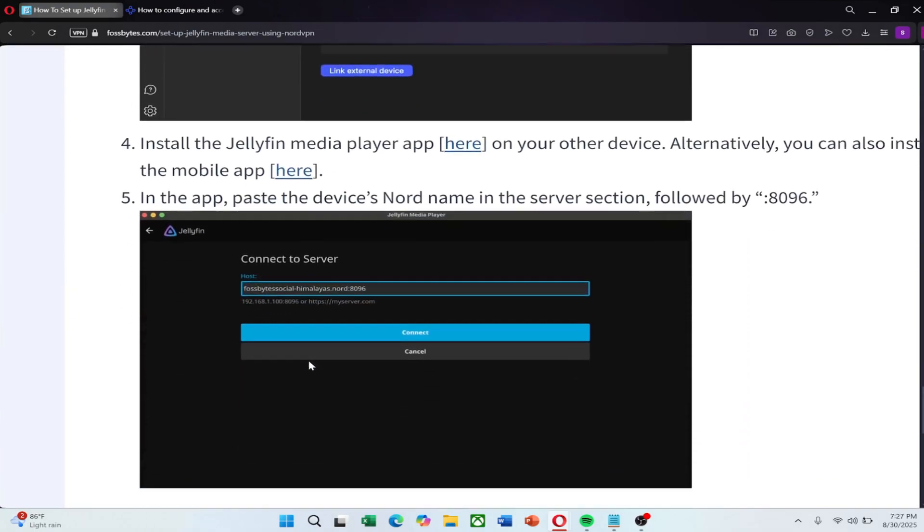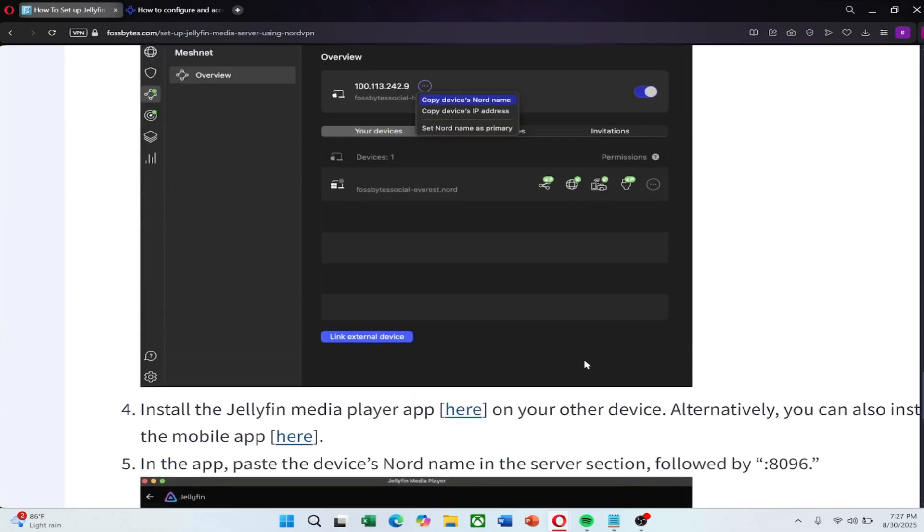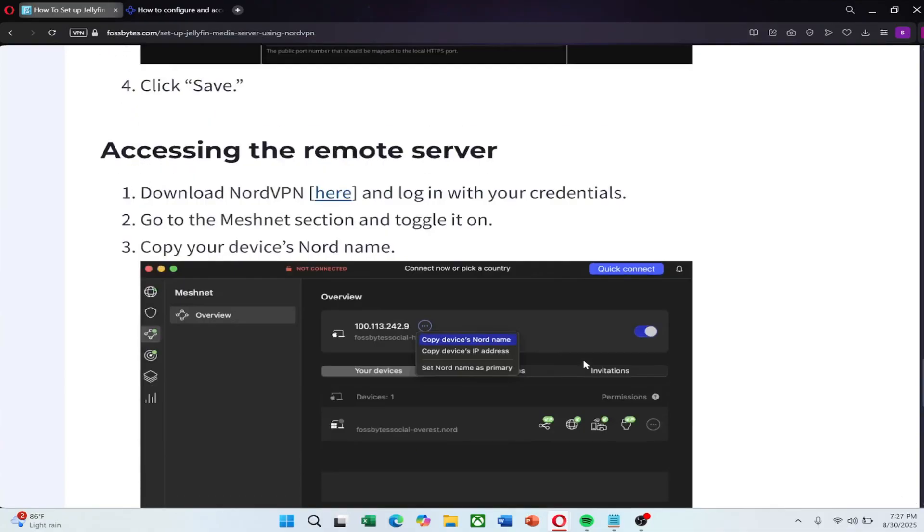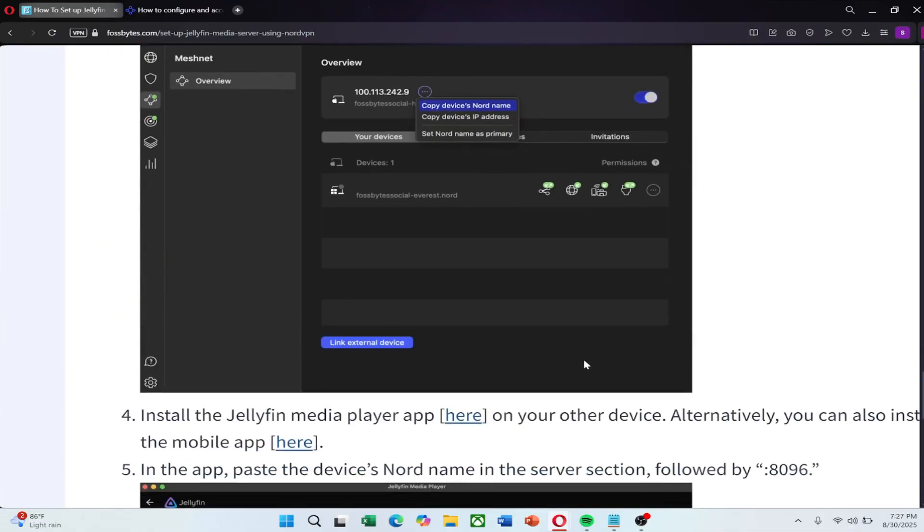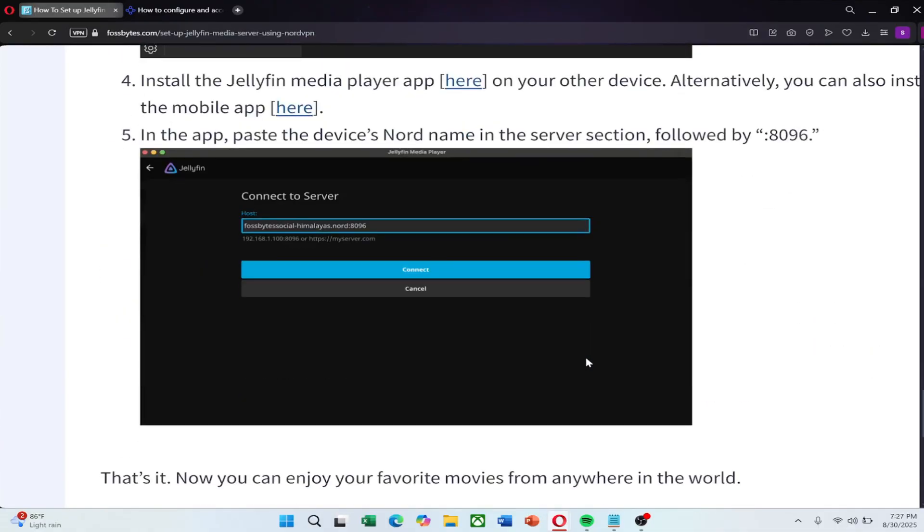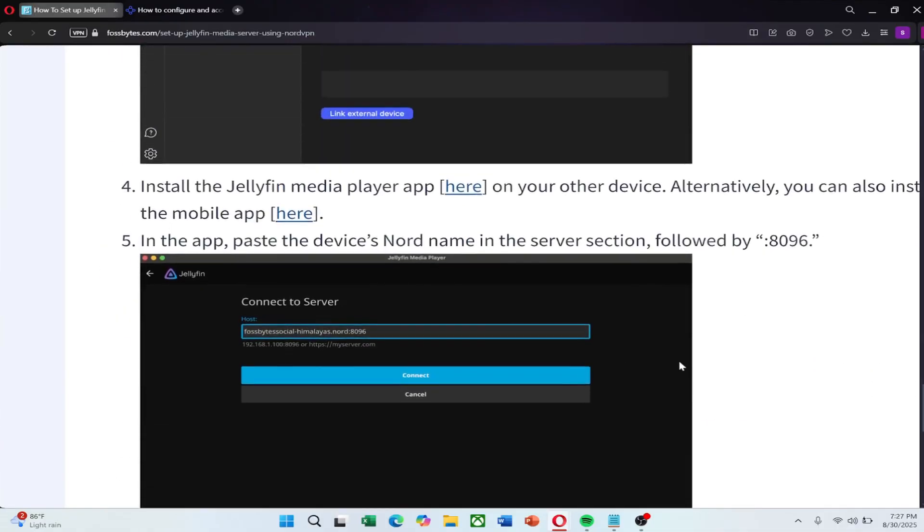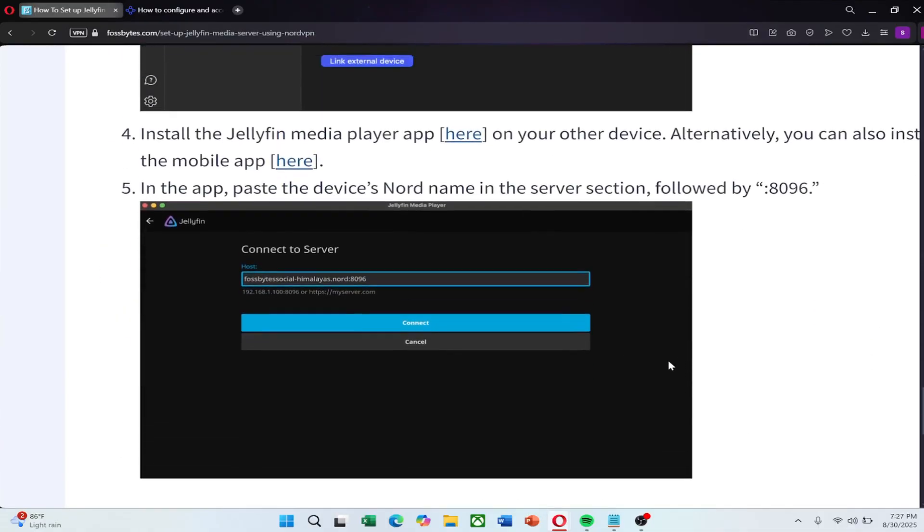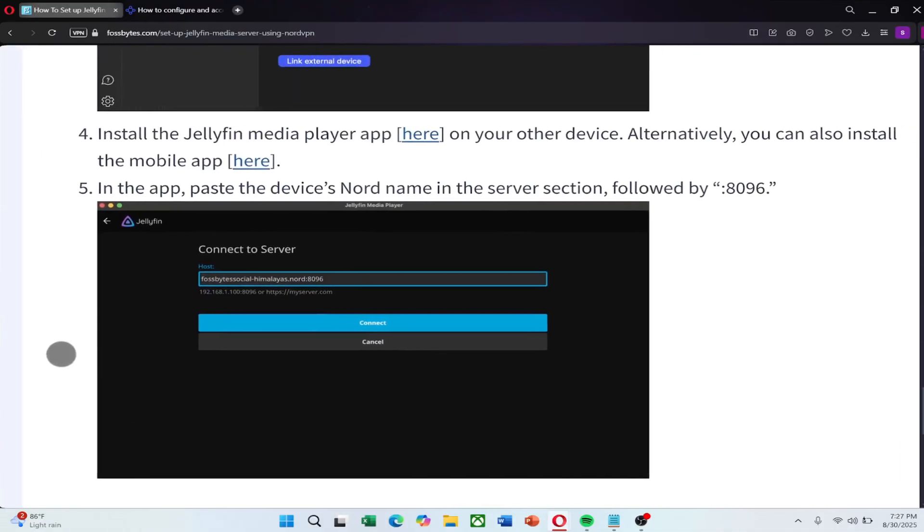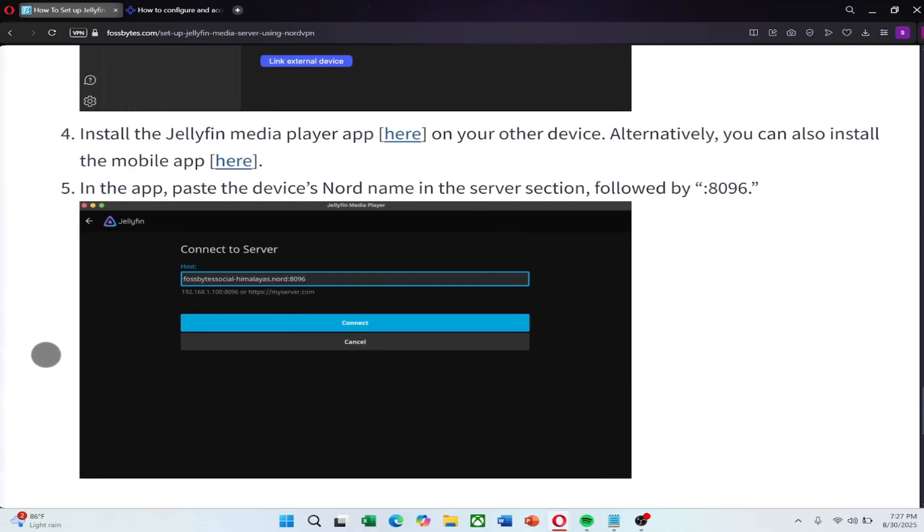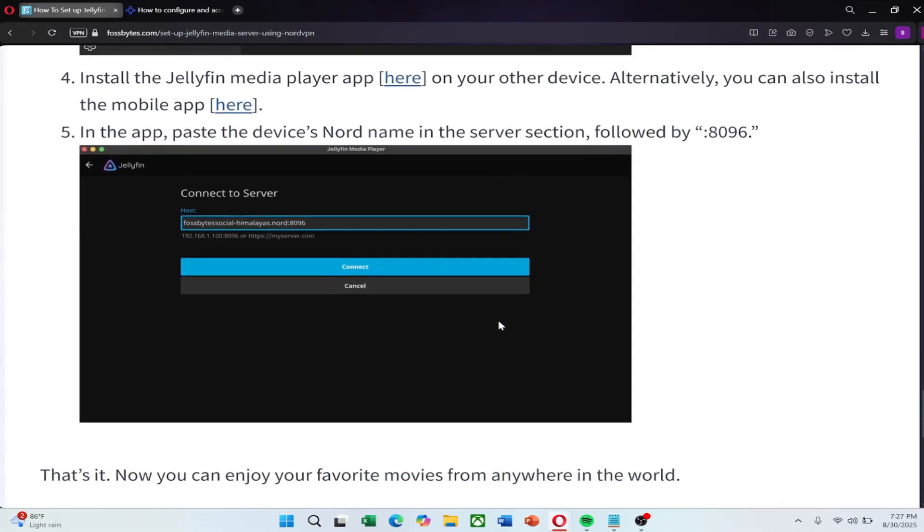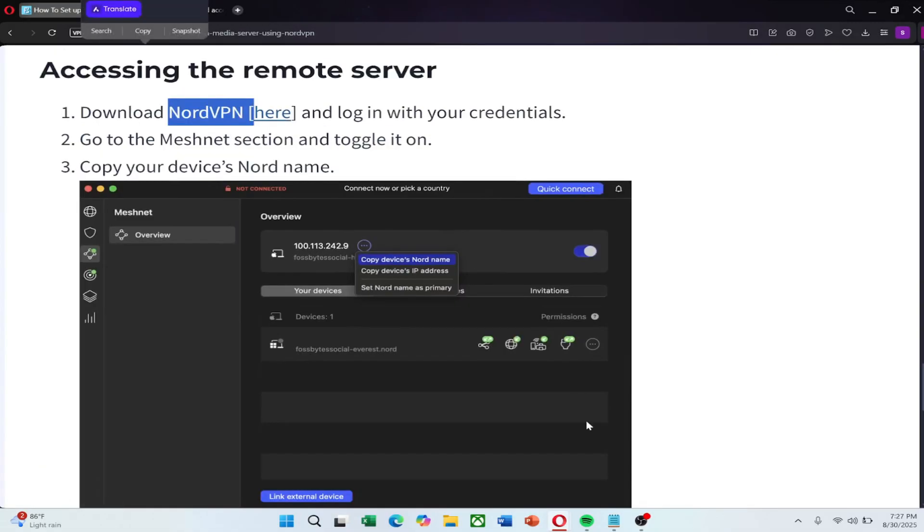Now install the Jellyfin media player app on your other device. You can also use the mobile app. Open the app and paste your Nord name in the server section. That's it. You can now access your Jellyfin server securely from anywhere in the world using NordVPN Meshnet. Check out the link in the description to try NordVPN for a great price.